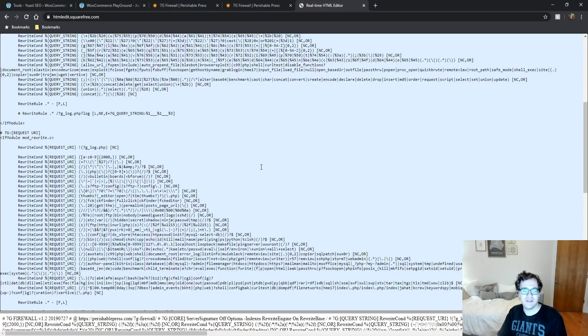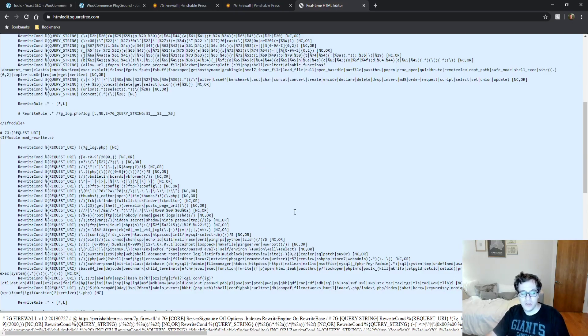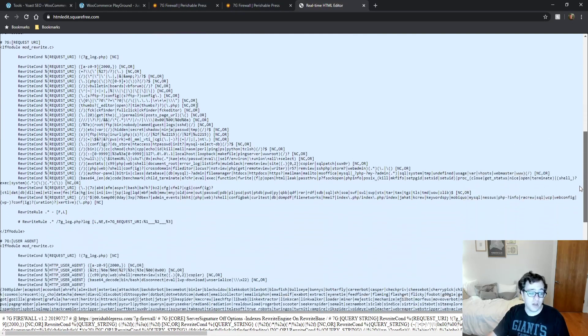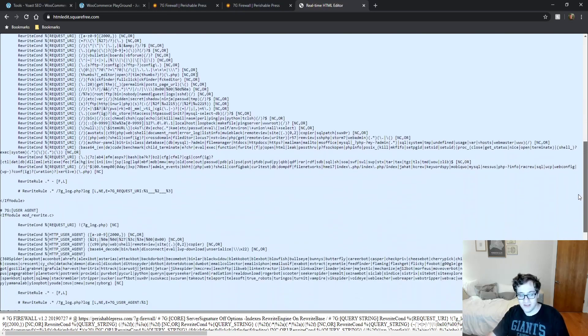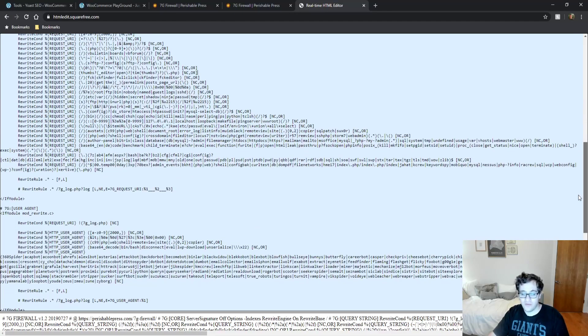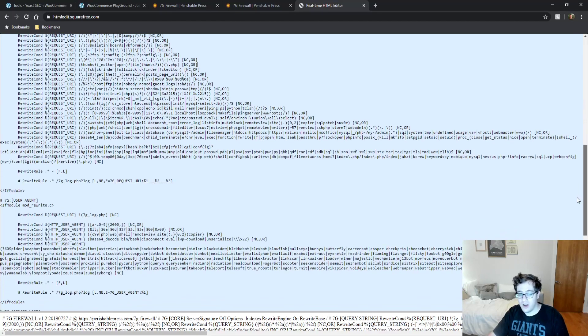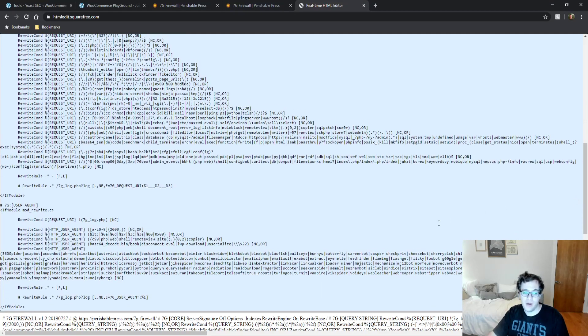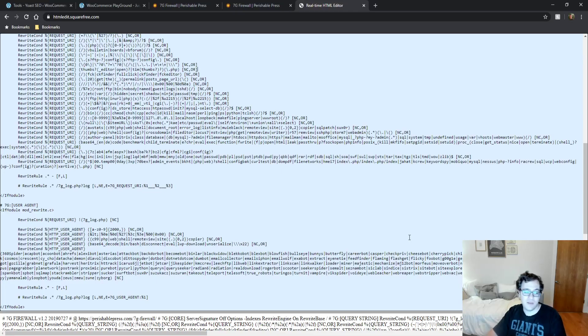This will pretty much work out of the box on most WordPress installs. I've been running it for over a year. I totally forgot about it until fairly recently. And it's something I just recommend you add.